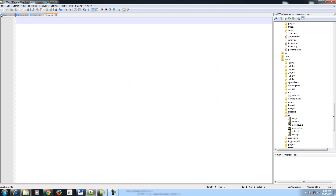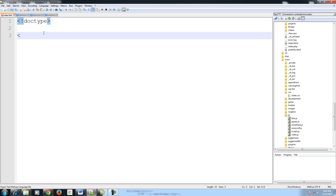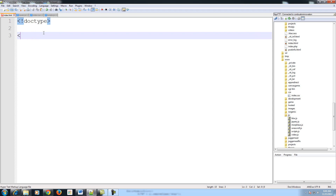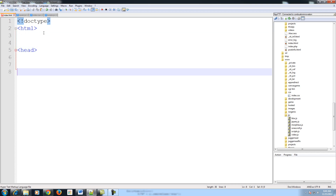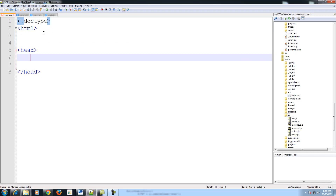So once we have all four of these files, let's go to our index and put in our basic tags. We have our Doctype, HTML, head, and let's link our jQuery and CSS.